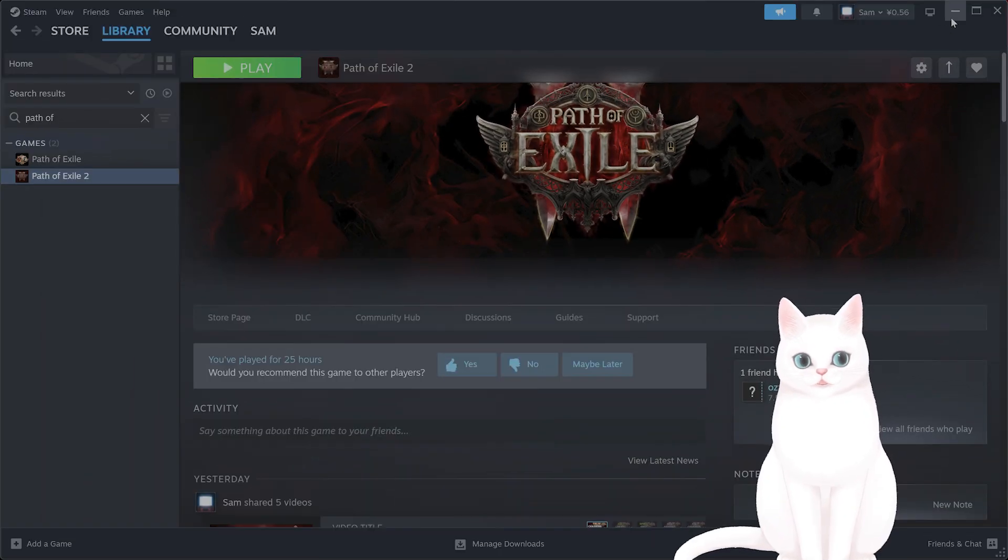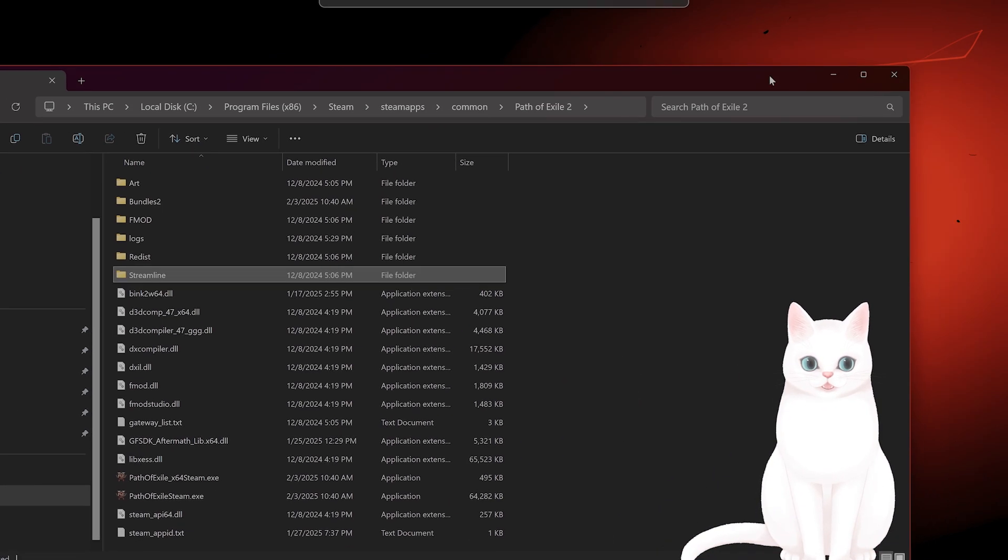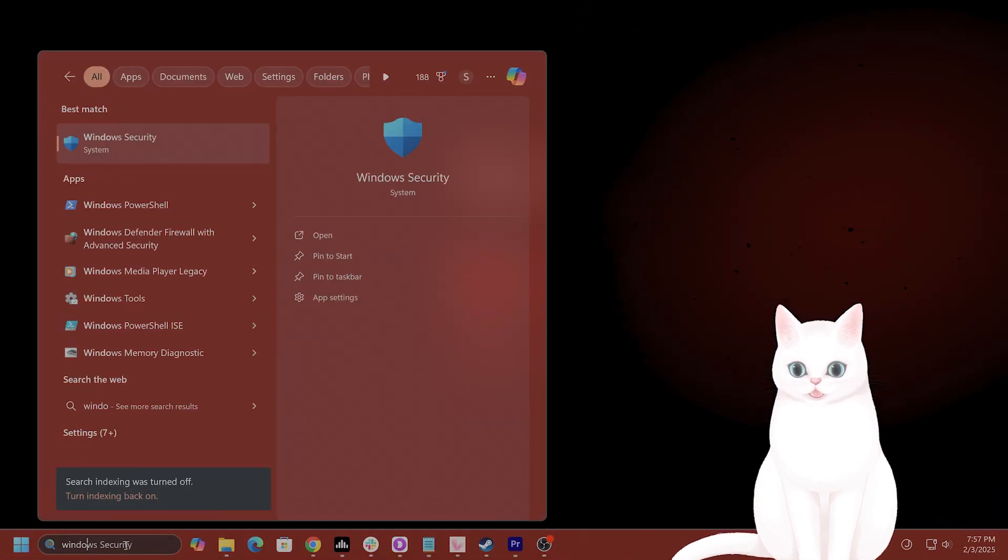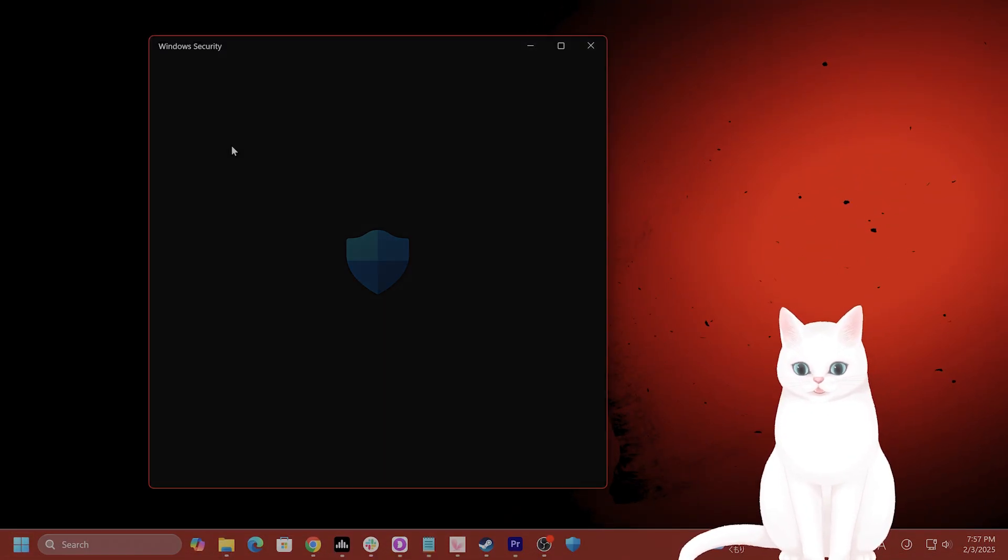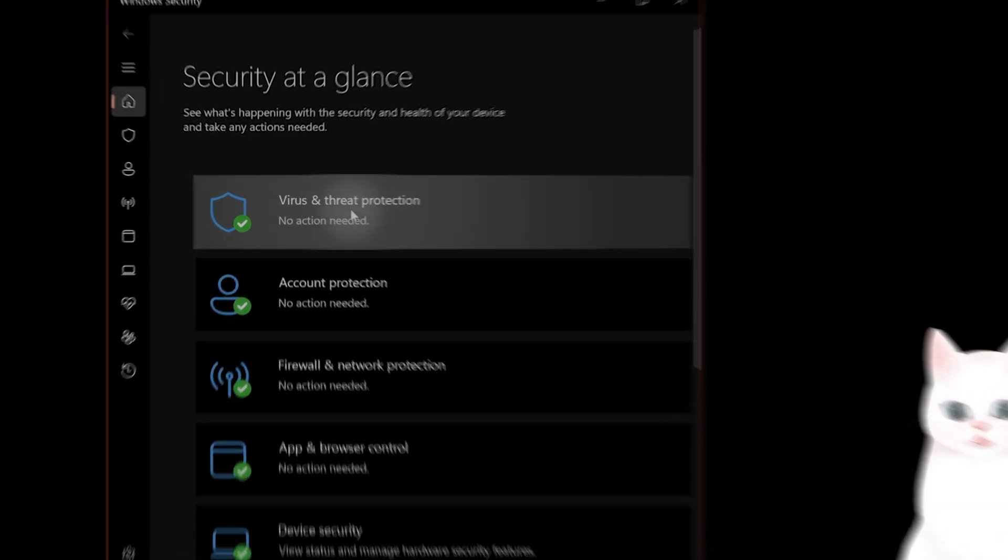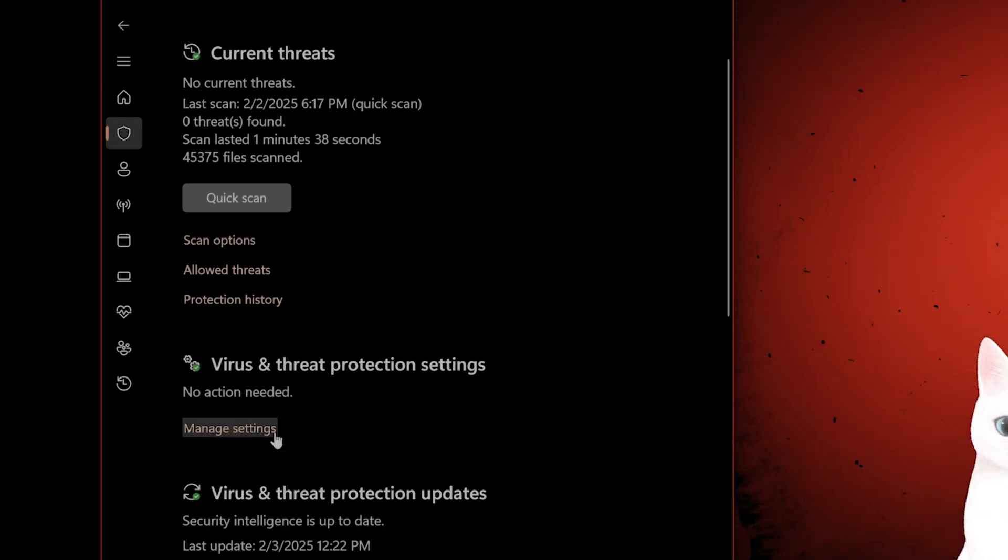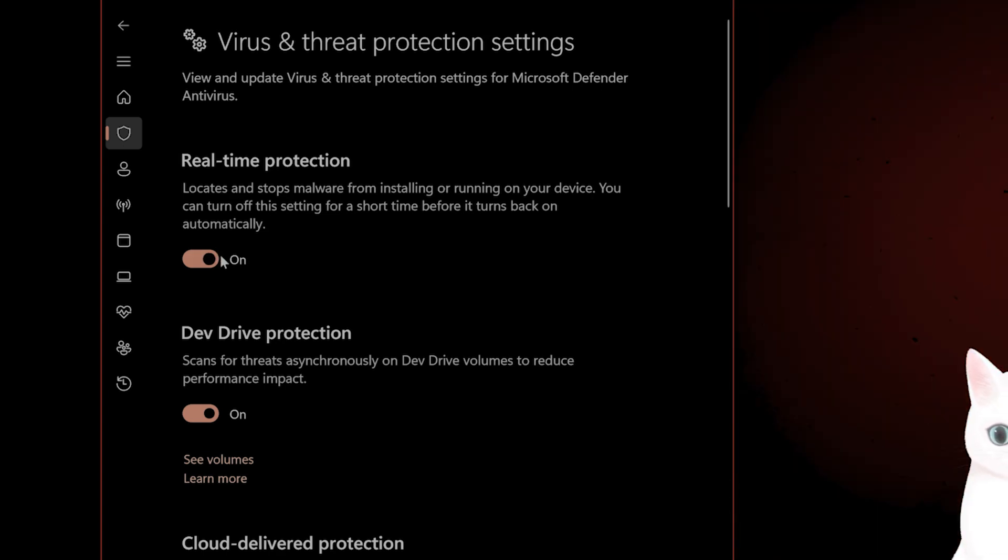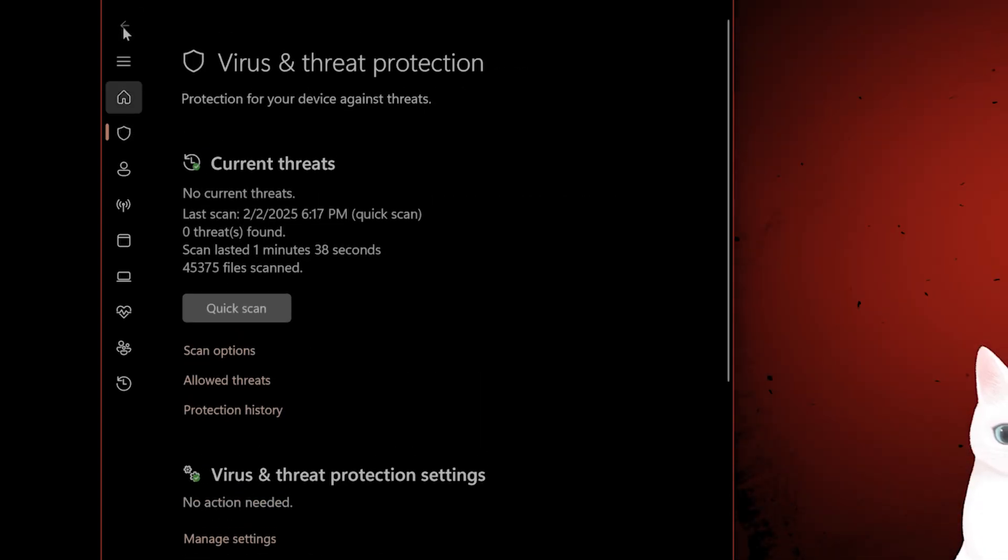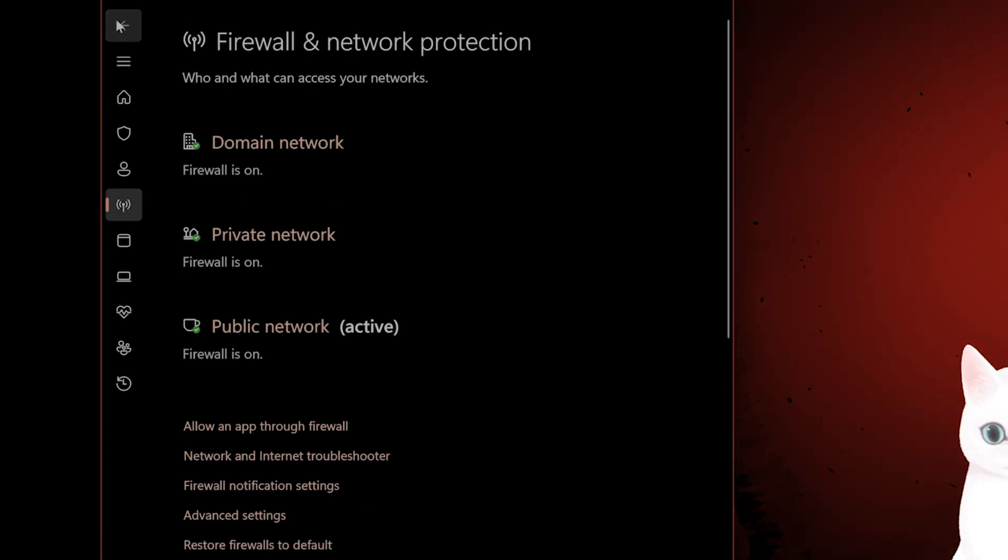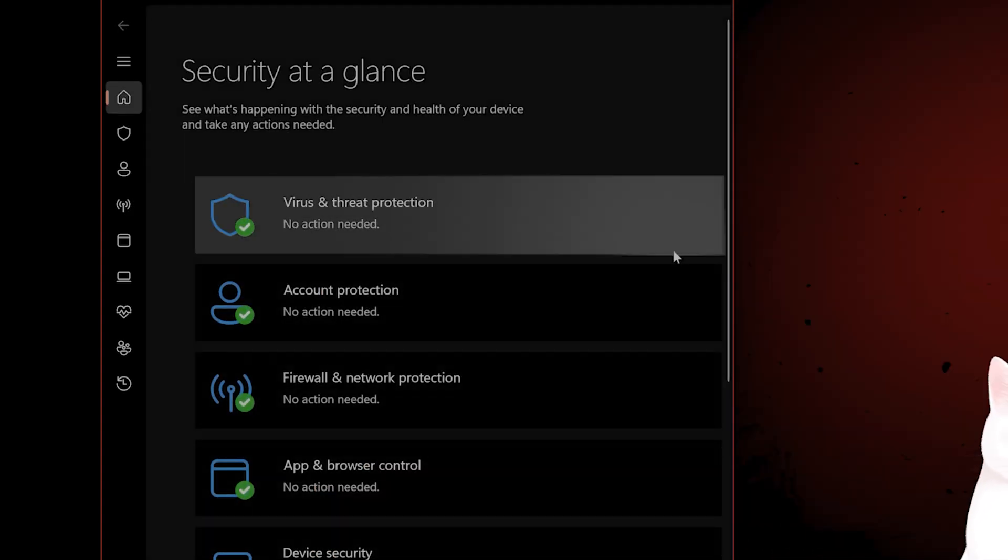If this still hasn't worked, what you can try to do is turn off your firewall and your antivirus. So go to Windows Security, go to Virus and Threat Protection, go to Manage Settings under Virus and Threat Protection Settings, and turn off Real-Time Protection, and do the same for Firewall. Turn off all the firewalls just to make sure it's not a problem.